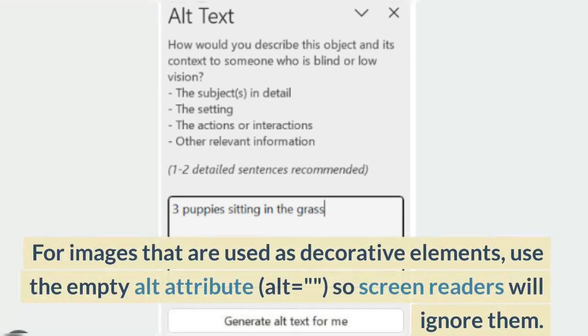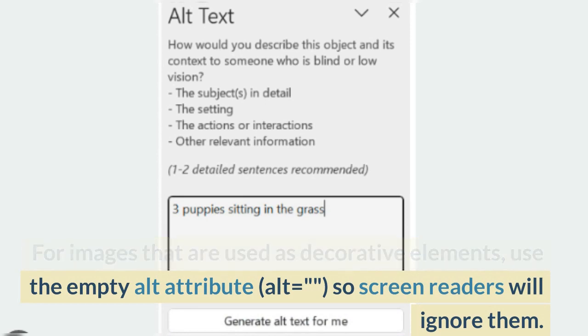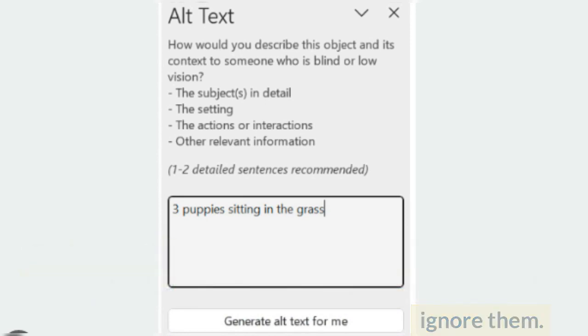For images that are used as decorative elements, use the empty alt attribute (alt="") so screen readers will ignore them.